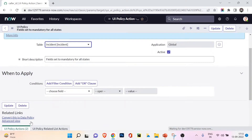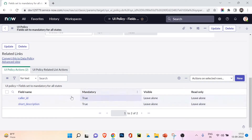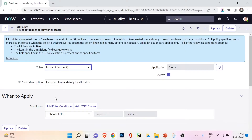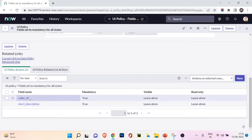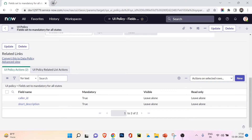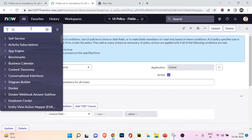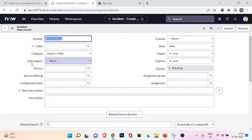For short description, mandatory is also true and the other two are 'leave alone'. So this policy tells ServiceNow: whenever a new incident page loads, set caller ID and short description as mandatory, so the user must fill them in. If I open a new incident by navigating to incident.form, you can see caller has a star and short description also has a star - confirming the UI policy is working in the form view.